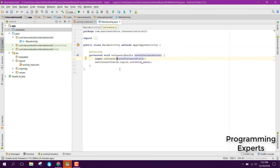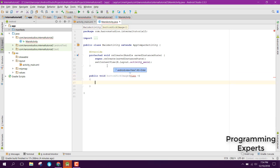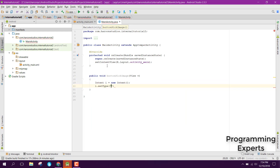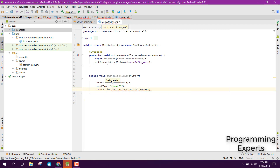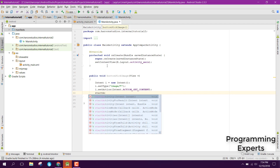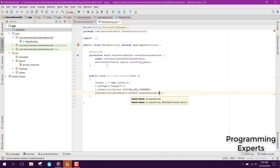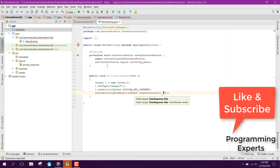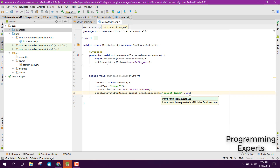After specifying the permission, we will create a separate method for the button's onClick. We can say public void buttonPickImage with a View parameter. We create an Intent, then call i.setType for images — image slash star. We also set the action using setAction with Intent.ACTION_GET_CONTENT. Finally we call startActivityForResult with Intent.createChooser passing the intent, 'Select Image', and request code 101.